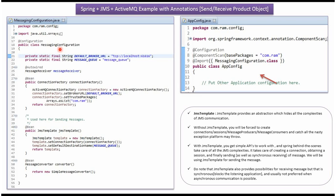Here I have defined a class MessagingConfiguration. It is a configuration class. The Spring container reads this class and creates a connection factory object. To create a connection factory object, the Spring container needs to know the ActiveMQ broker URL, which is defined here. Once the connection factory object is created, the Spring container creates a JMS template object. To do so, it needs the connection factory object and the message queue, both of which are defined here.